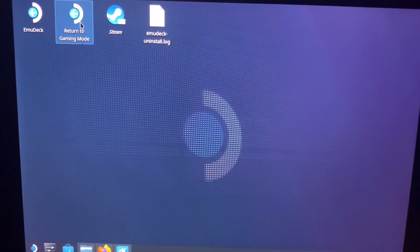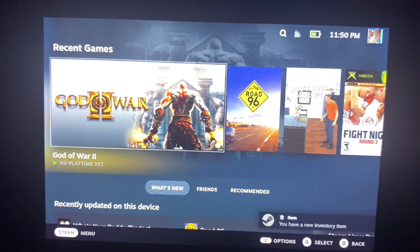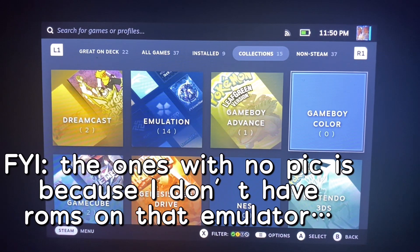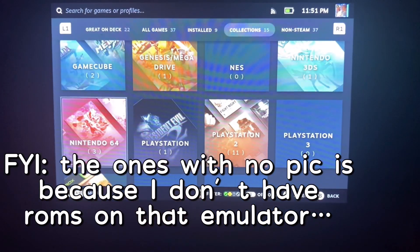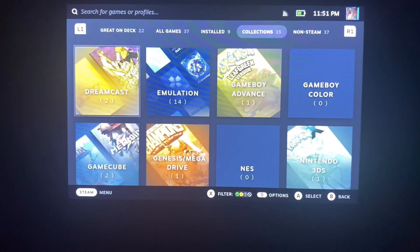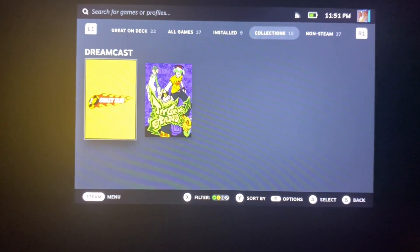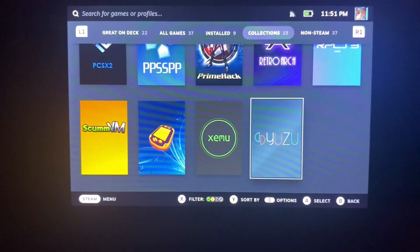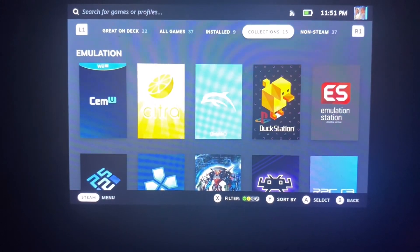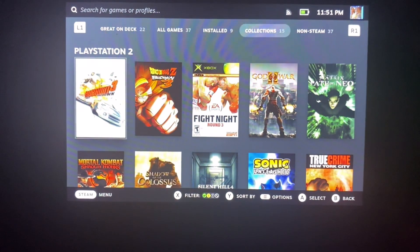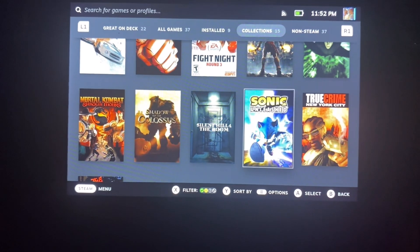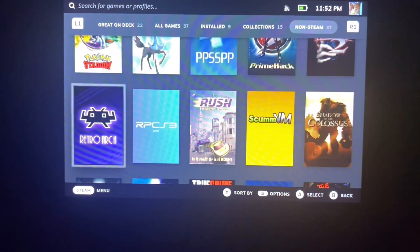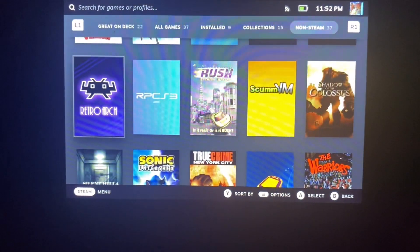We're going back to gaming mode. In your library you can see which games you have on here. Here are my Dreamcast games - all the pictures are there for each emulator. I usually use PlayStation 2, so here are all the PlayStation 2 games and they all work pretty well. You can go to your non-Steam section and everything has the picture and so forth.